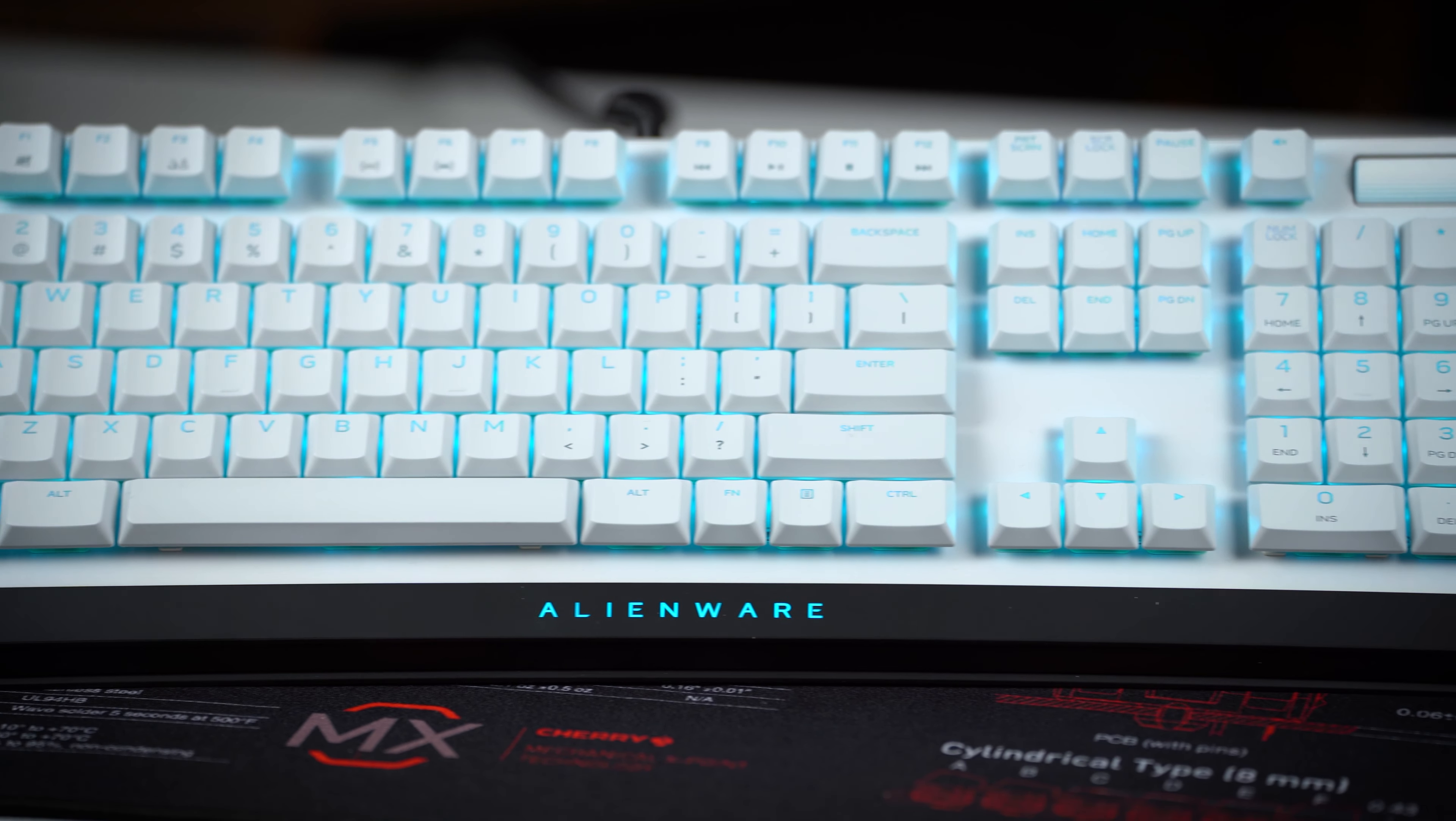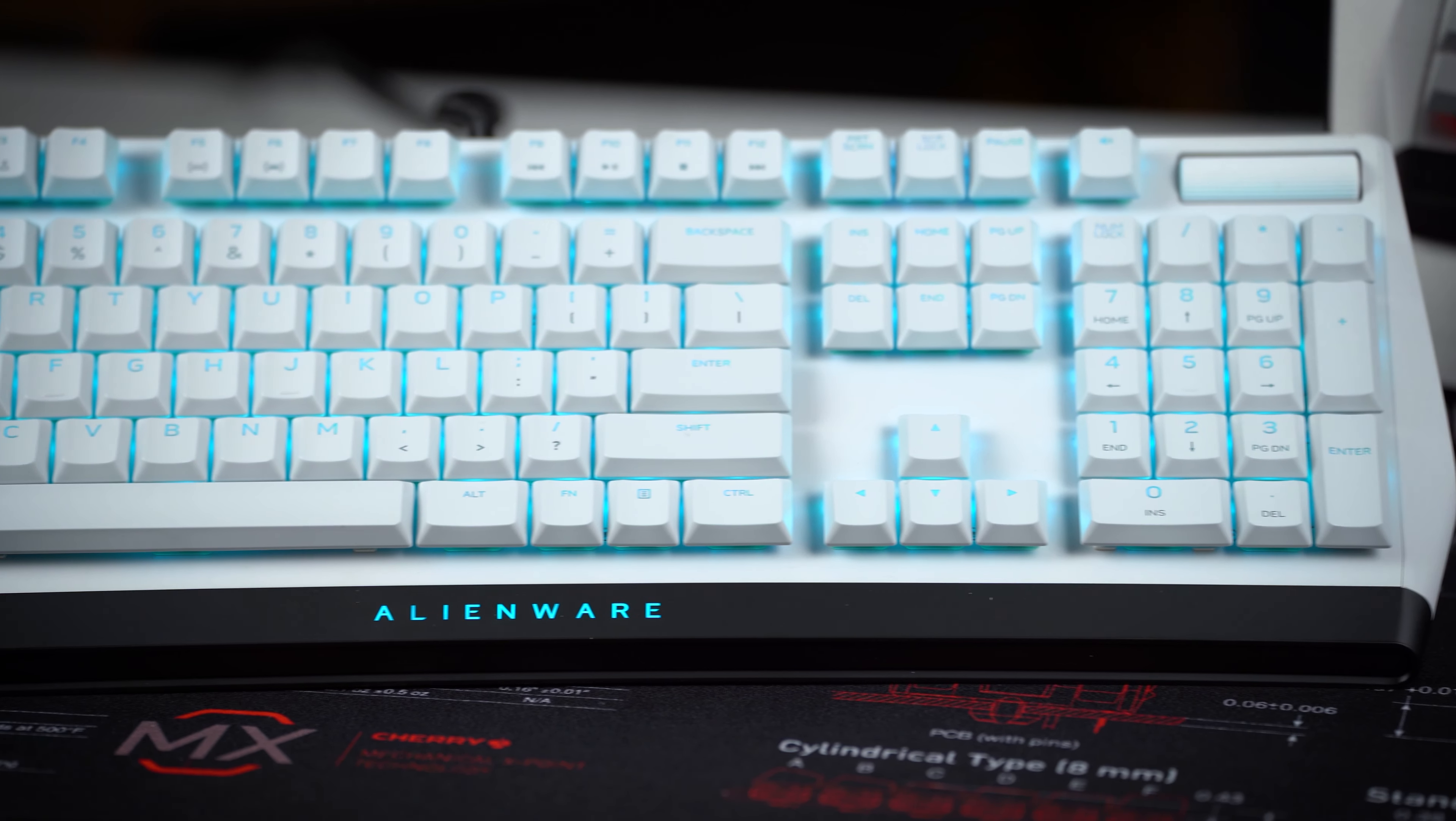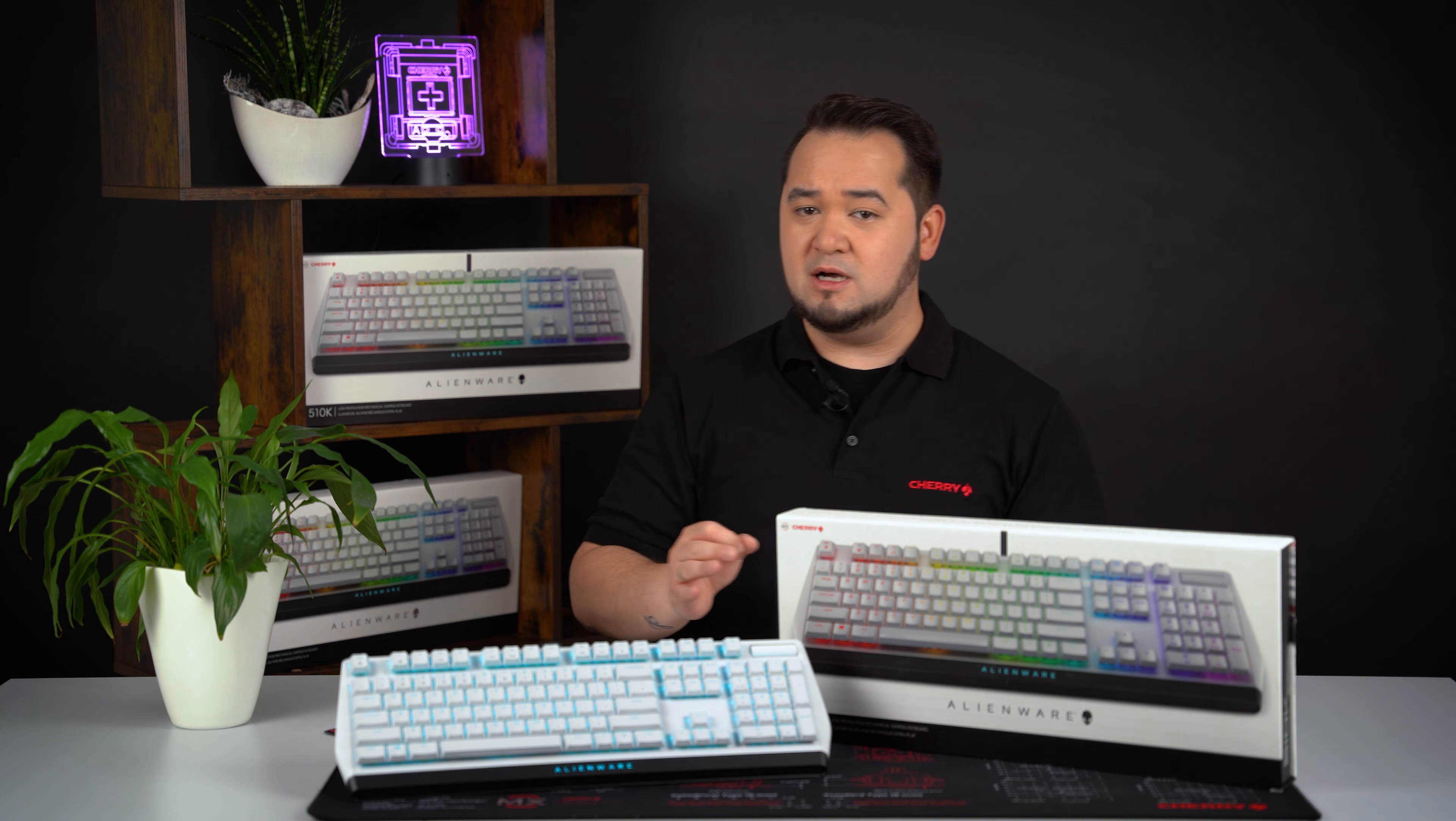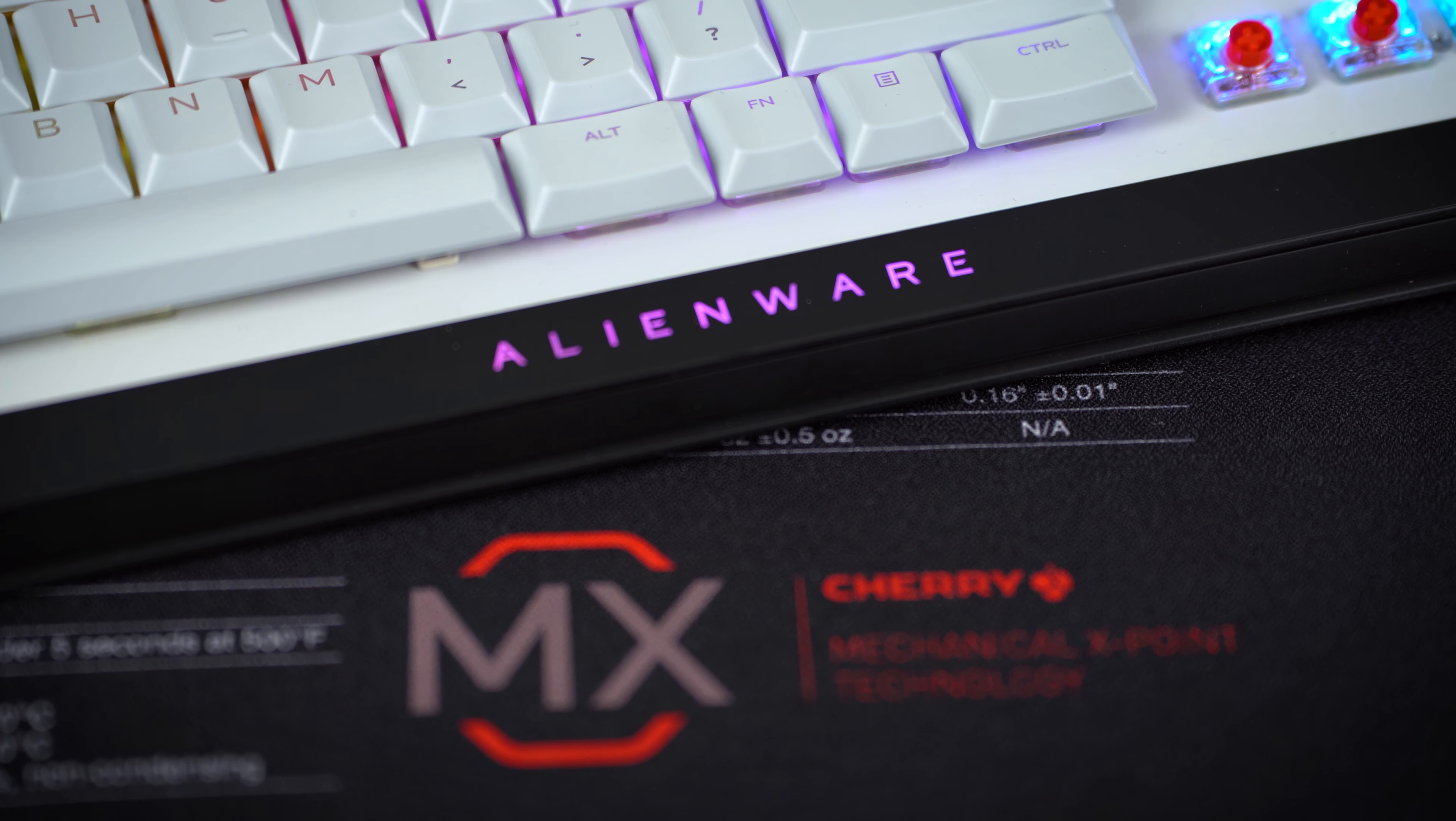And of course, the keyboard also features full n-key rollover and 100% anti-ghosting, ensuring that even complex key combinations or simultaneous key presses are accurately detected.